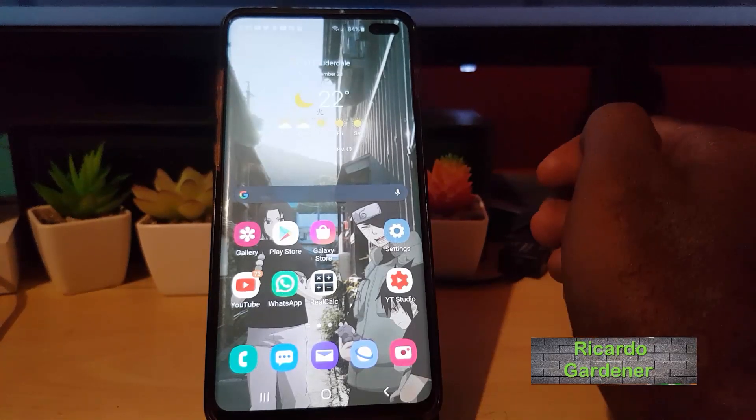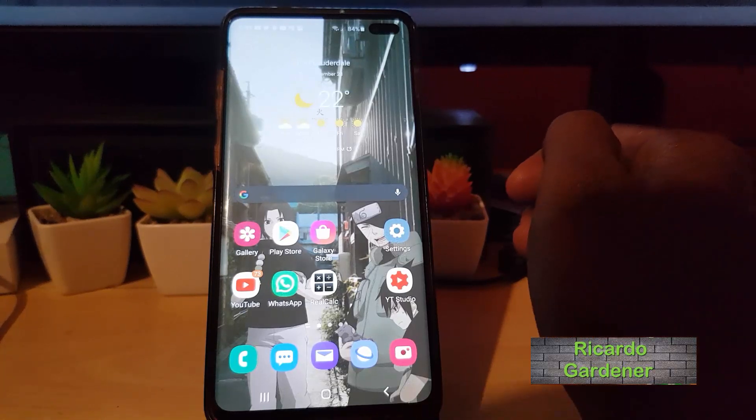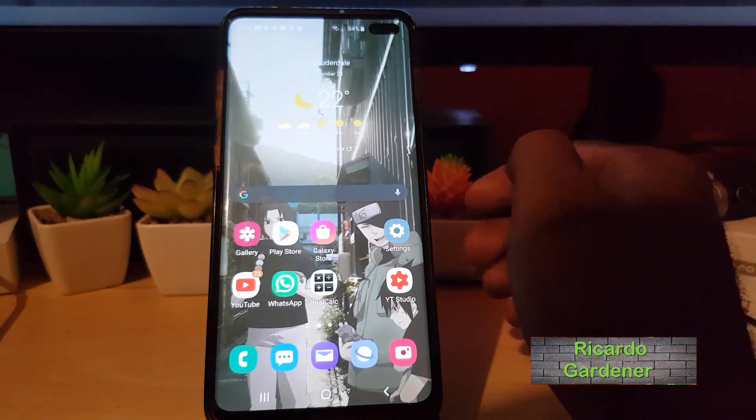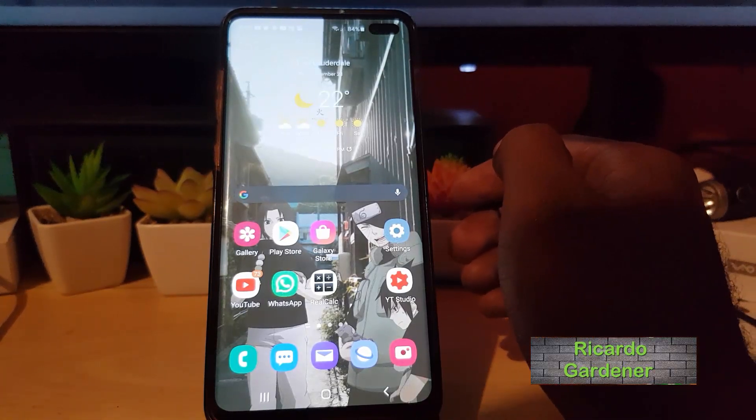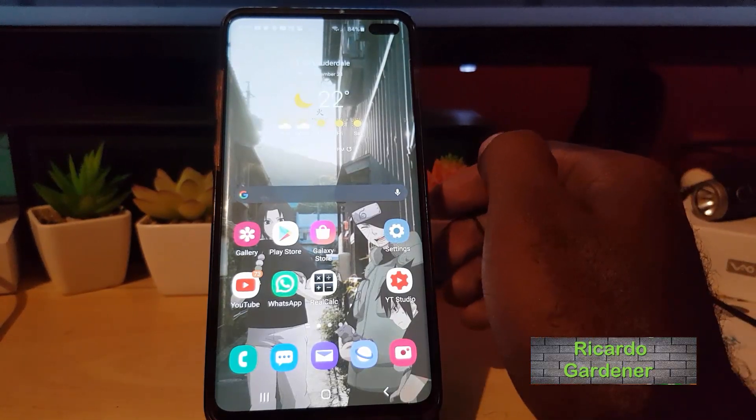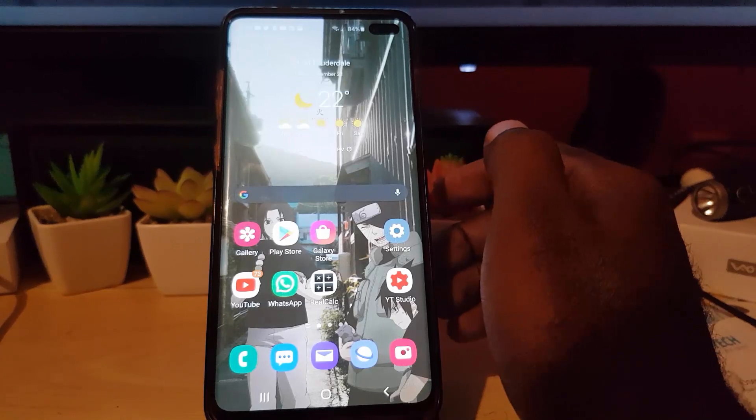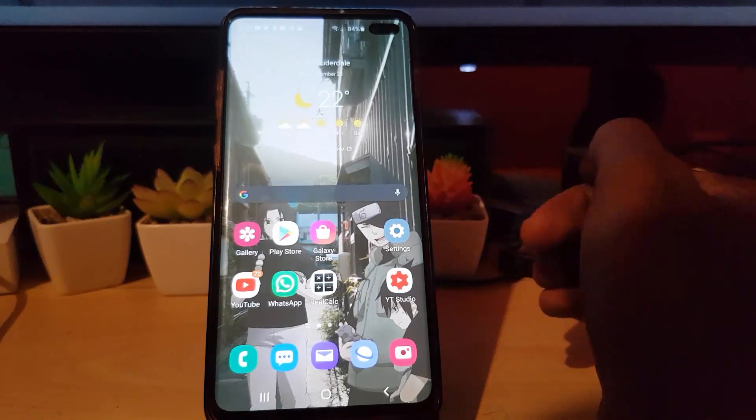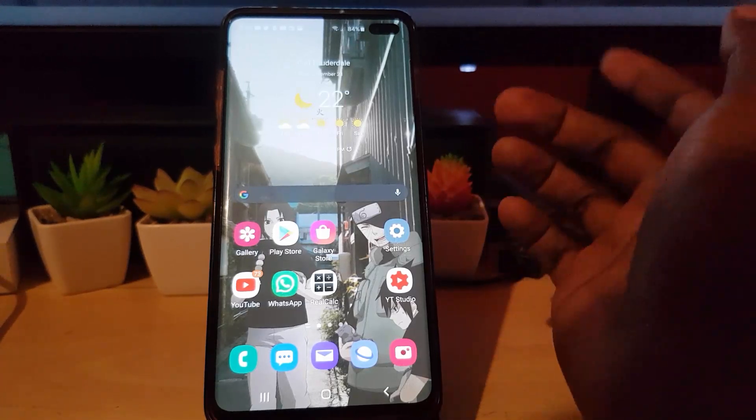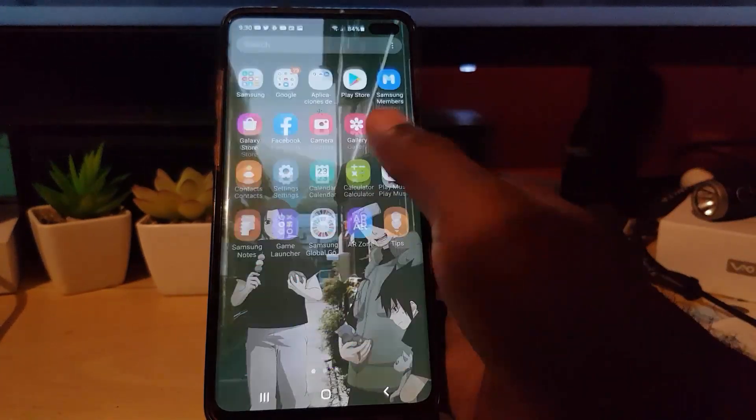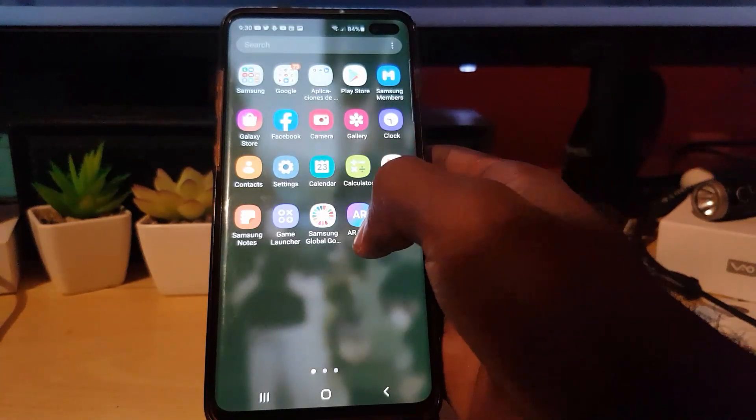Hey guys, Ricardo here, welcome to another blog tech tips. In today's tutorial I'm gonna show you how to delete or manage your AR emojis. In case you need to delete an AR emoji, first of all find the AR zone app.